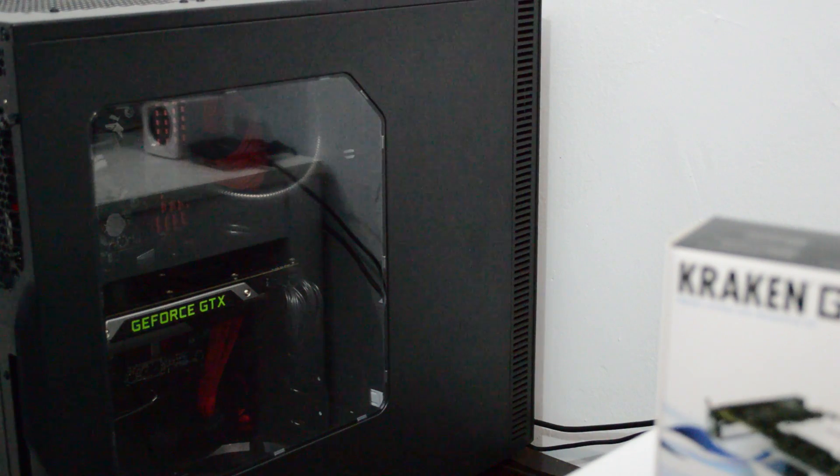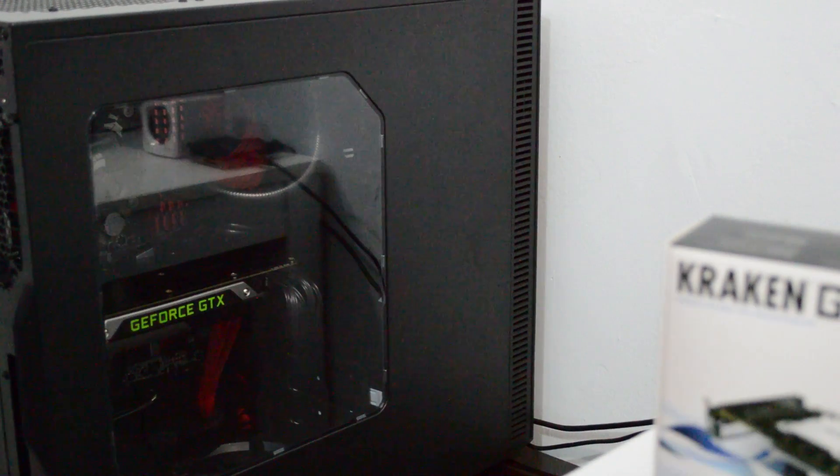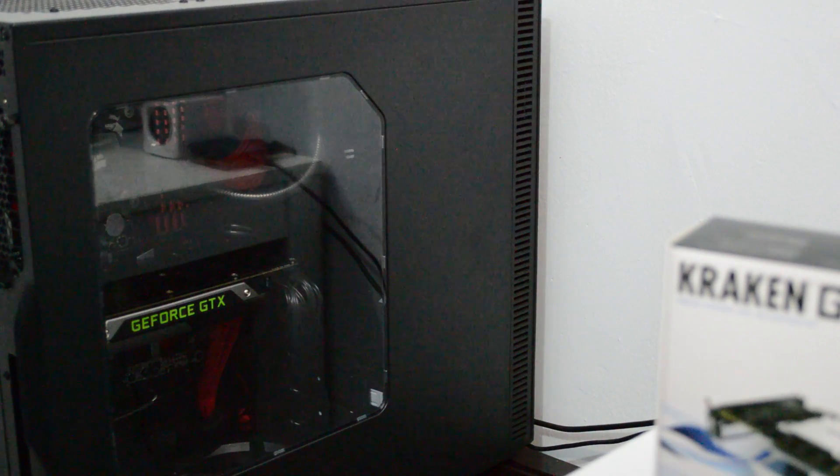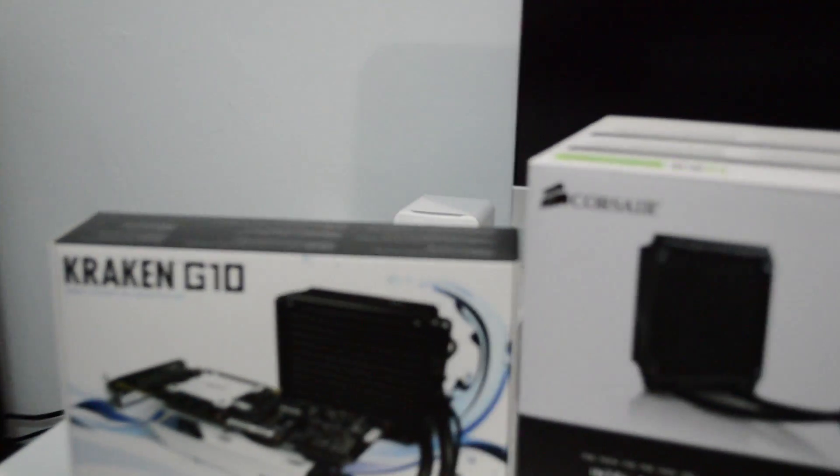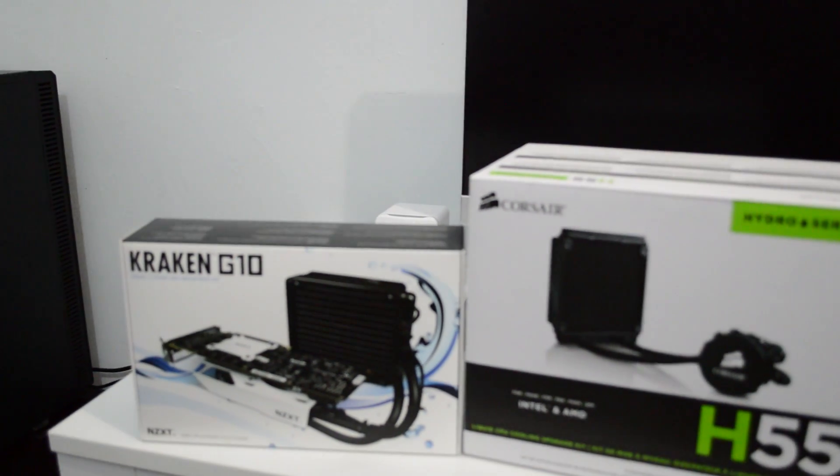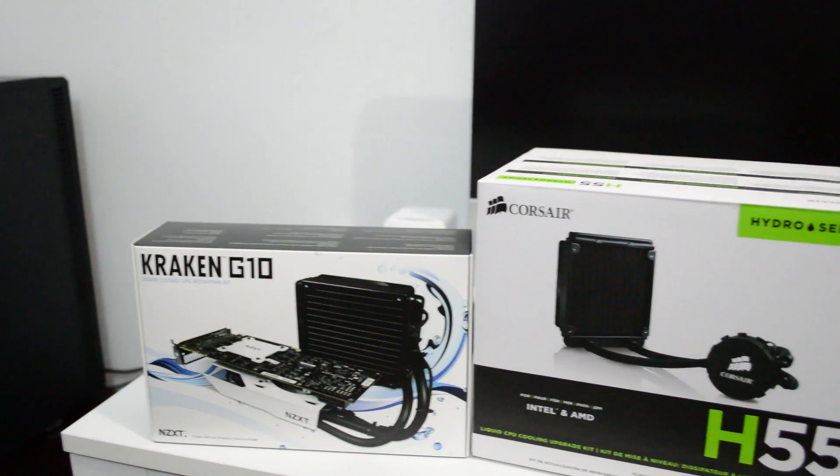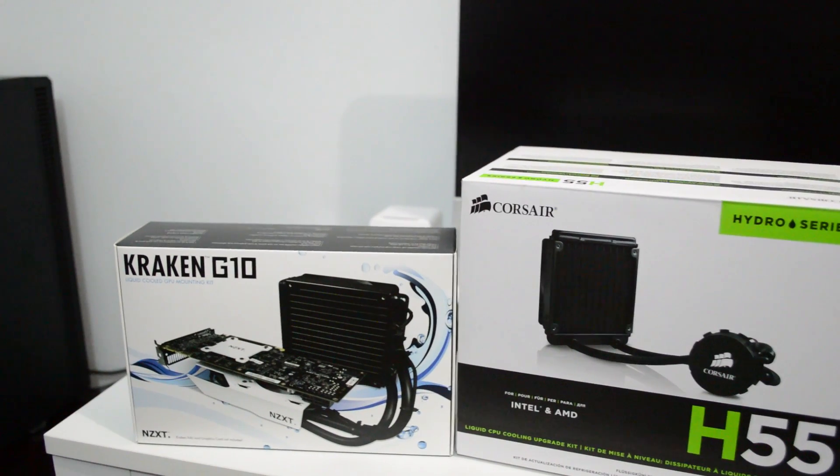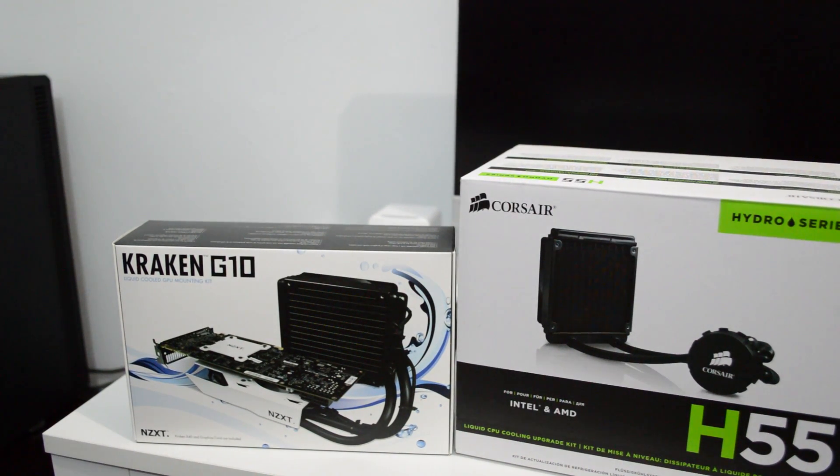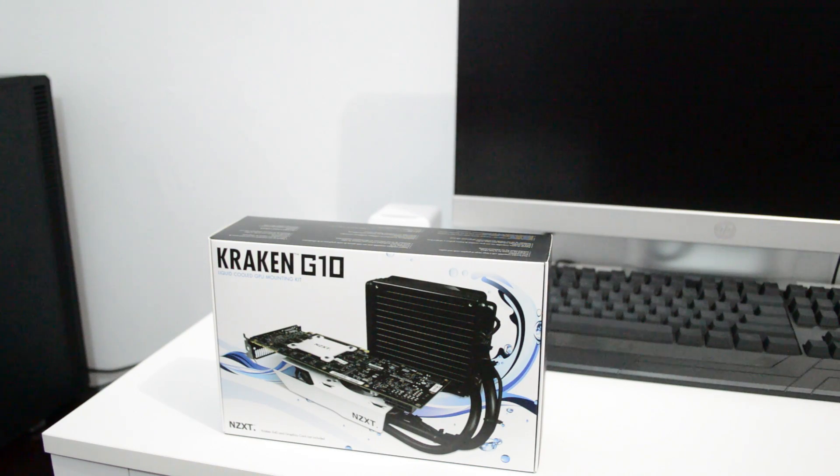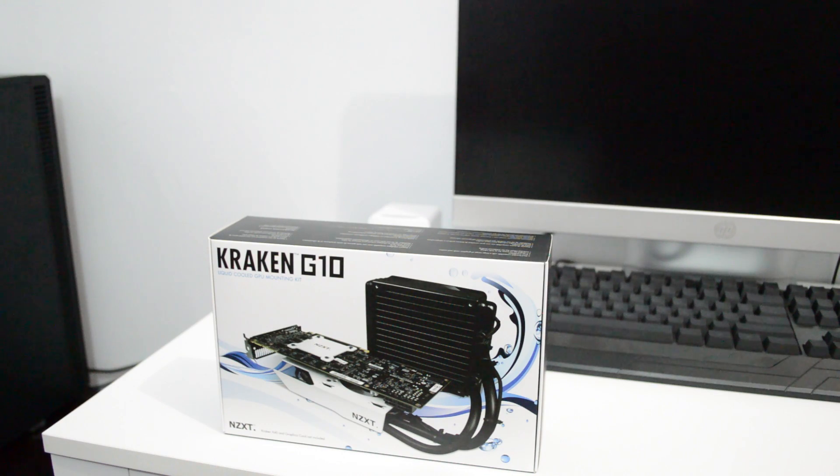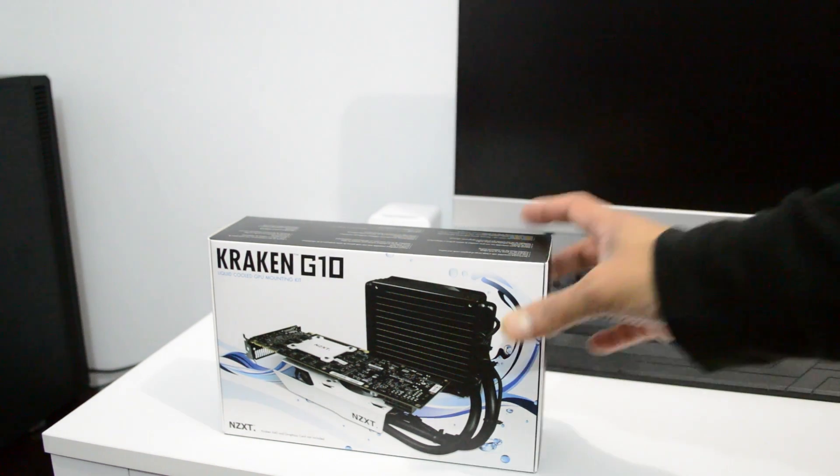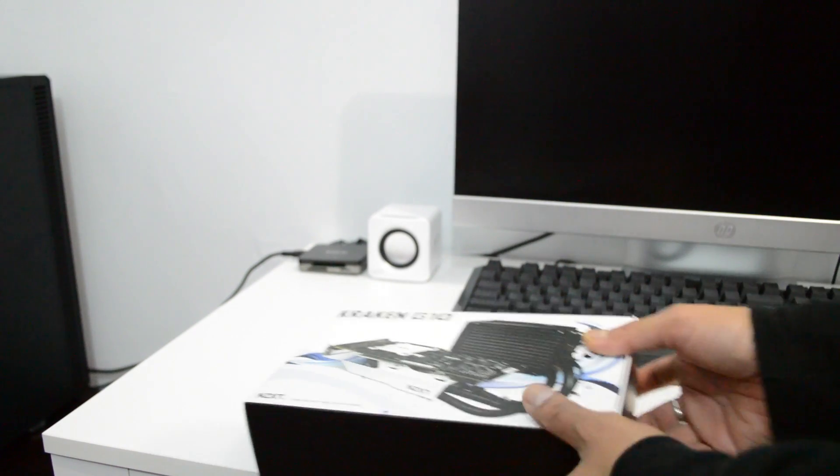So yeah guys, let me do the unboxing real quick so you guys could see what the NZXT Kraken G10 comes in the box. Maybe I've seen it before, maybe a lot of time, but I just like doing the unboxing whenever I buy something. I bought this NZXT Kraken G10 from Amazon and I paid around, I believe $25 for it.